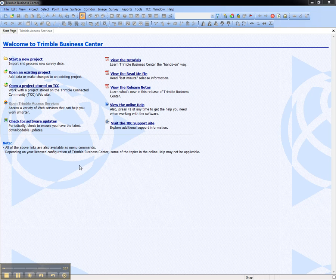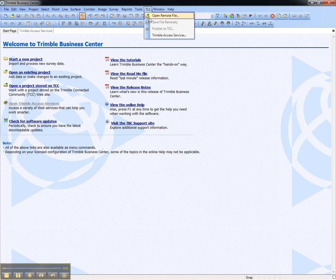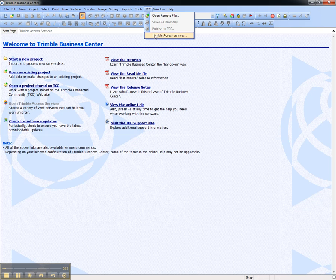From the start page, open Trimble Access Services, or from the TCC menu, choose Trimble Access Services.